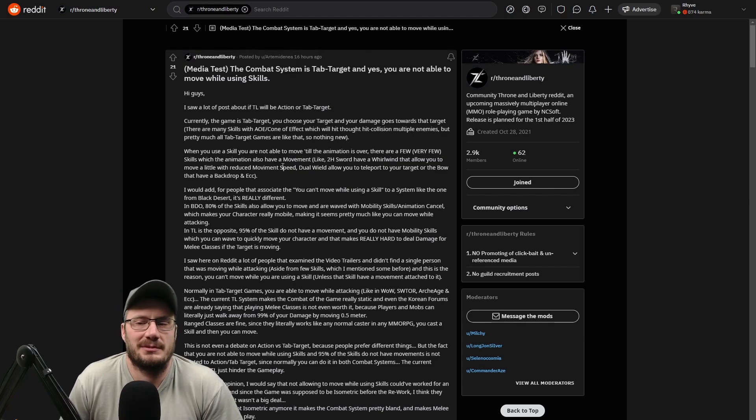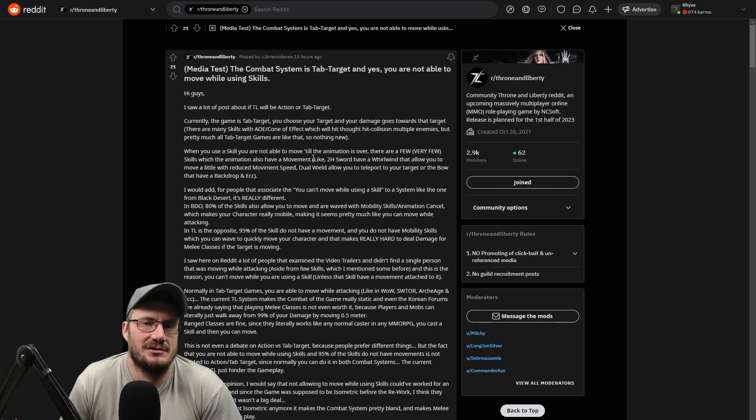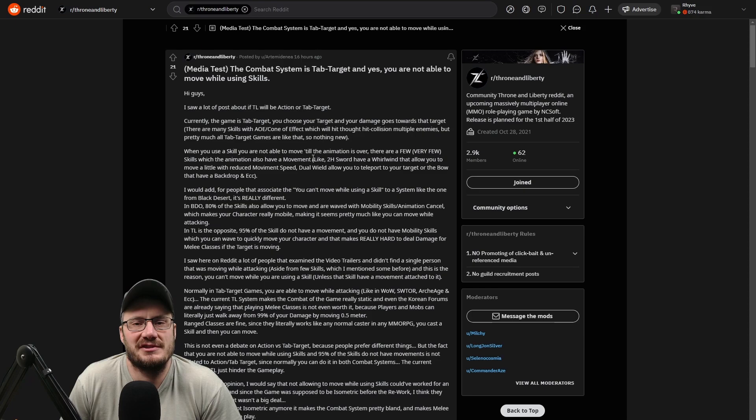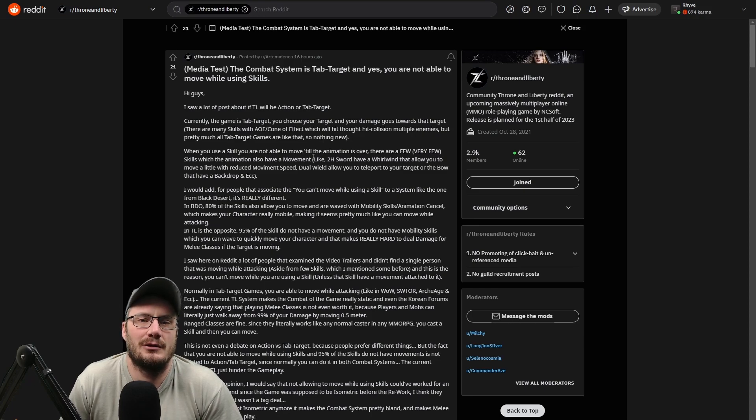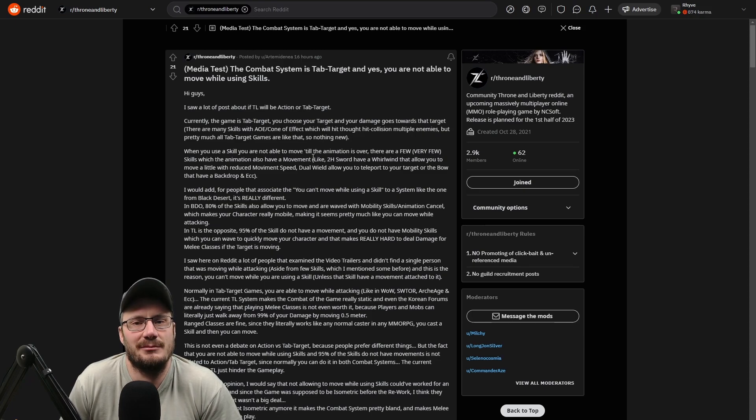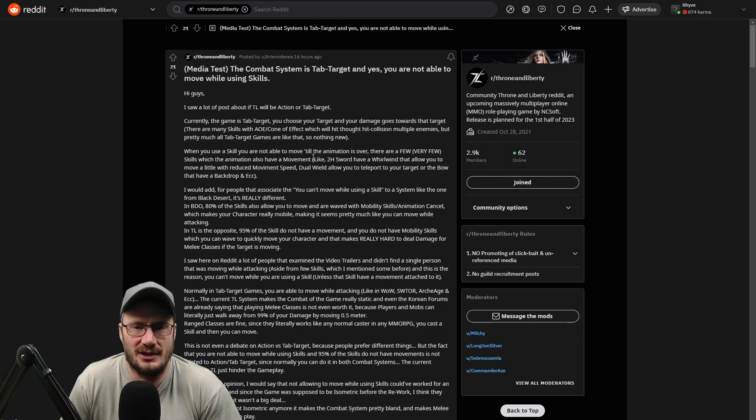One reason I'm very skeptical of this is because the information he's using is not like new skills that we've seen, but it's coming from a few of the skills that we've actually seen in the gameplay trailers. And we know there's a lot of skills we haven't seen yet.